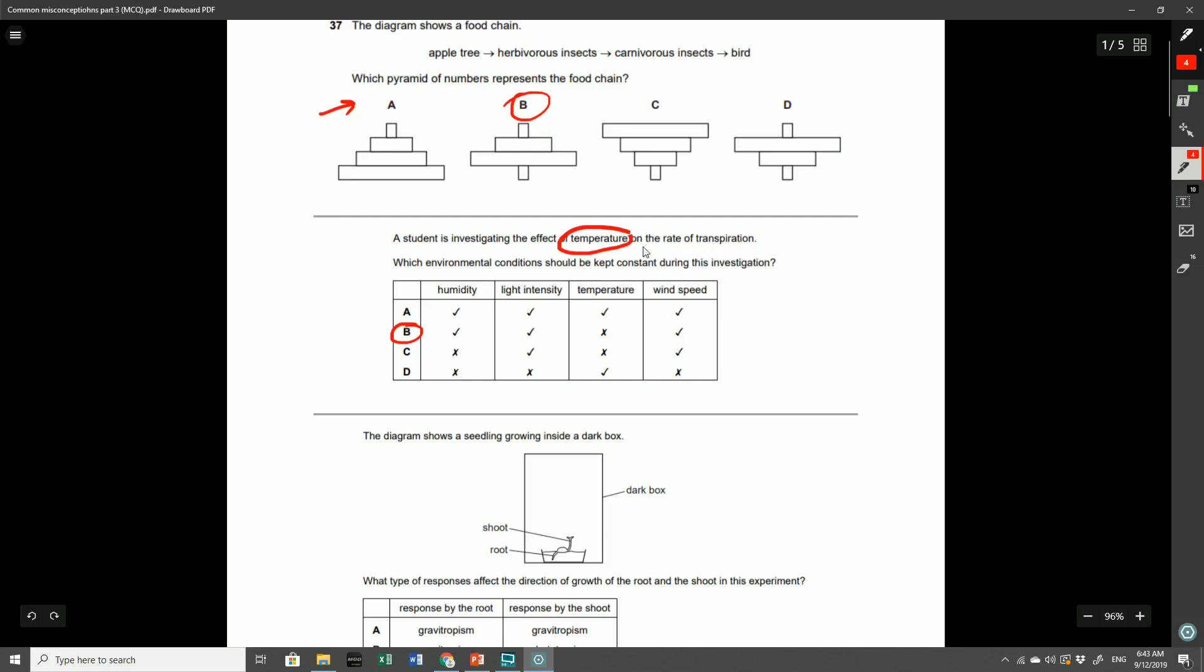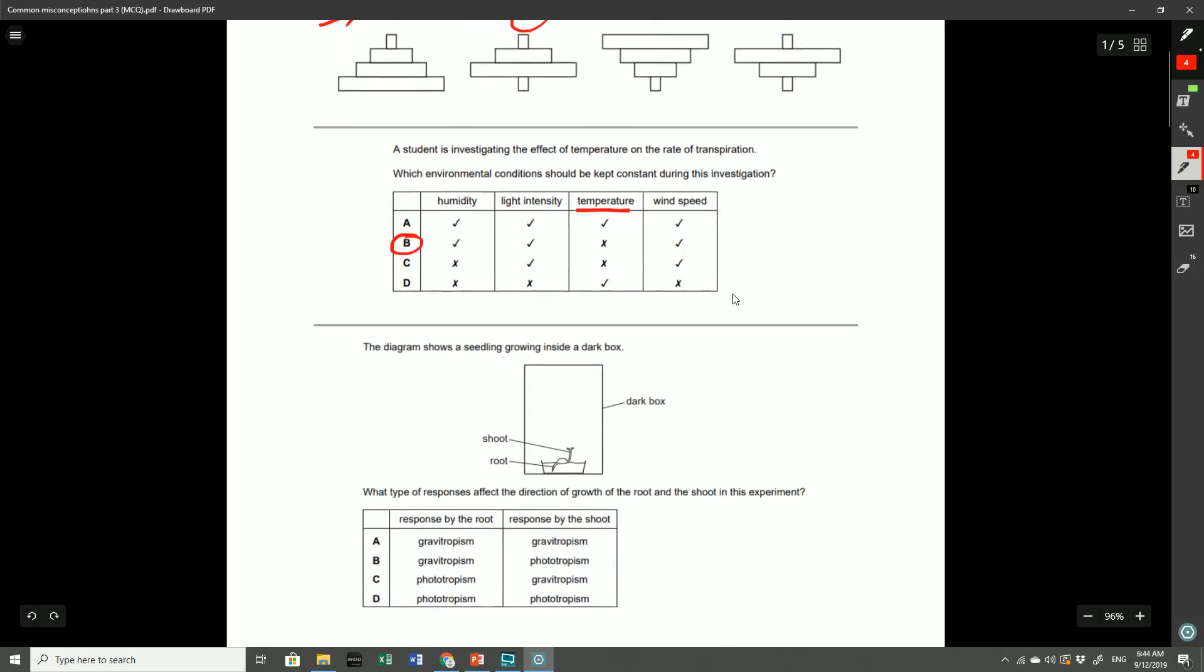The reason for that is if we don't keep the other things constant, for example the humidity or the light intensity or the wind speed, then how do we know that the results that we get are actually from the temperature? Because if we don't keep these other things constant then that may affect the results which is not what we want. So in any sort of investigation we're only changing the independent variable, in this case the temperature, and everything else we need to keep exactly constant. A lot of people weren't aware of this and this is really important because it will help you for your paper six as well.